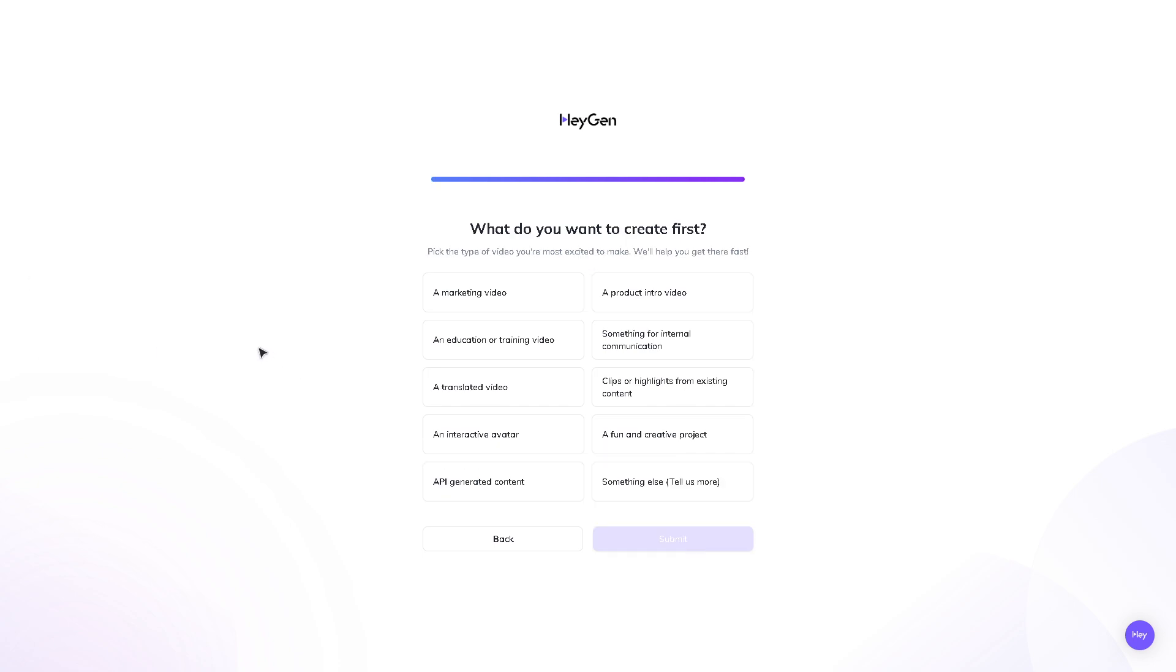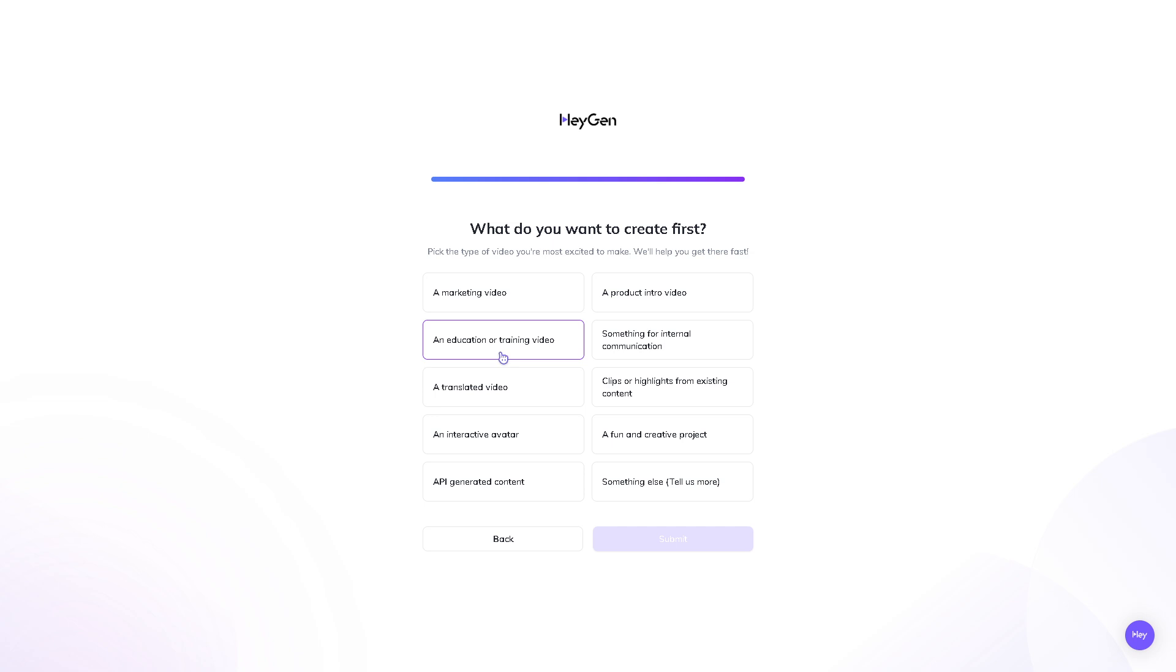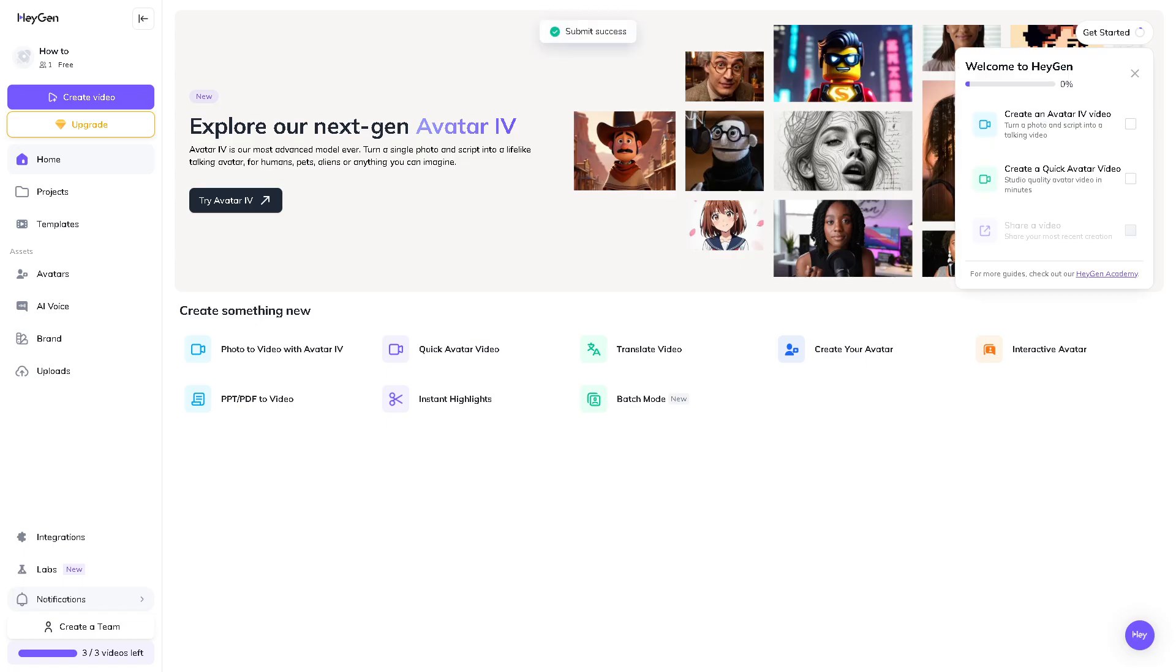Now, this is entirely dependent on your purpose. Is it going to be a marketing video, a product intro video, something for internal communication? But this is a how-to video. We're going to choose the second or maybe a third option and click the submit button. What will happen is you will be forwarded to the main platform of HeyGen.